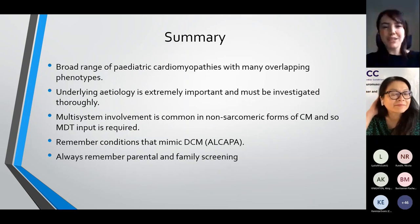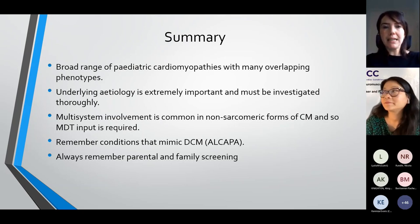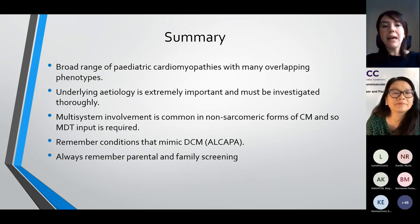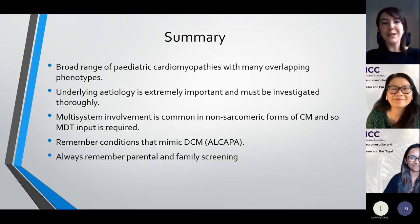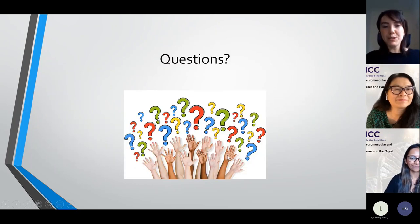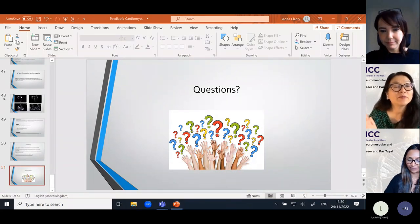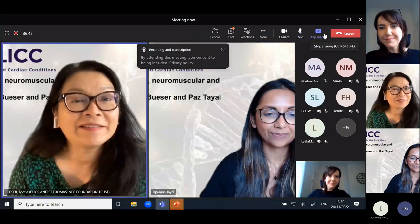In summary, there are a broad range of paediatric cardiomyopathies with many overlapping phenotypes. The underlying etiology is really important and must be investigated thoroughly. Multi-system involvement is common, especially in the non-sarcomeric forms, so MDT input is incredibly important. We must always remember conditions that mimic cardiomyopathies — in particular DCM and ALCAPA — and always remember parental and family screening. Thank you so much for the time to talk to you today and I'm happy to answer any questions. Thank you, Aoife — that was a great overview. We'll have the MDT later so people will be able to ask you then.